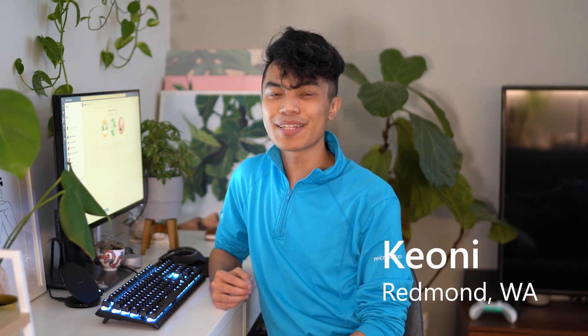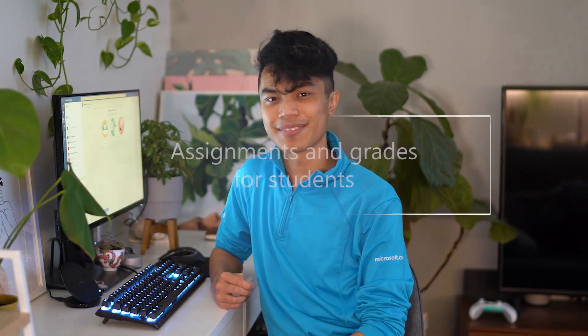Hi, I'm Keoni from the Microsoft Store. Let's talk about how students like you can keep assignments organized and keep track of grades easily in Microsoft Teams for Education.